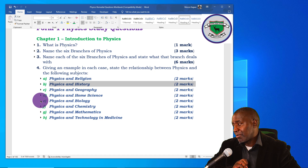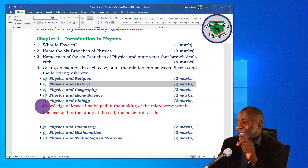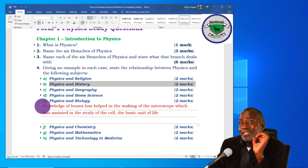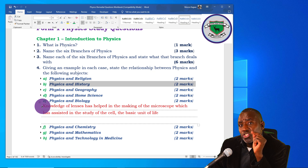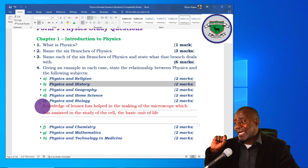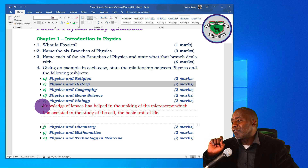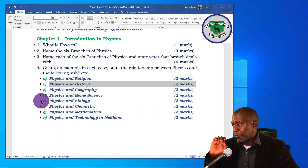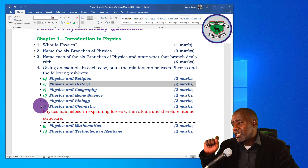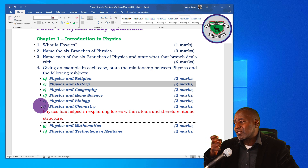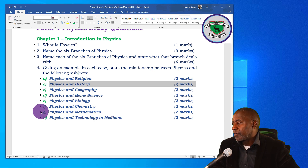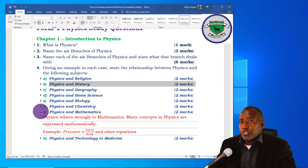Regarding physics and biology: knowledge of lenses has helped in the making of the microscope. Microscopes are used in biology, but they make use of lenses studied under thin lenses and geometrical optics — a branch of physics. This knowledge has assisted in the study of the cell, the basic unit of life. Regarding physics and chemistry: physics has helped in explaining forces within atoms and therefore atomic structure, which we study in chemistry as the action of one substance on another.